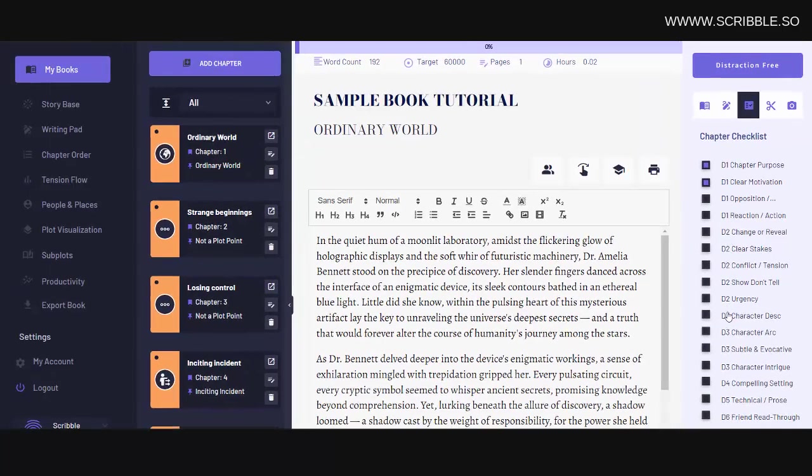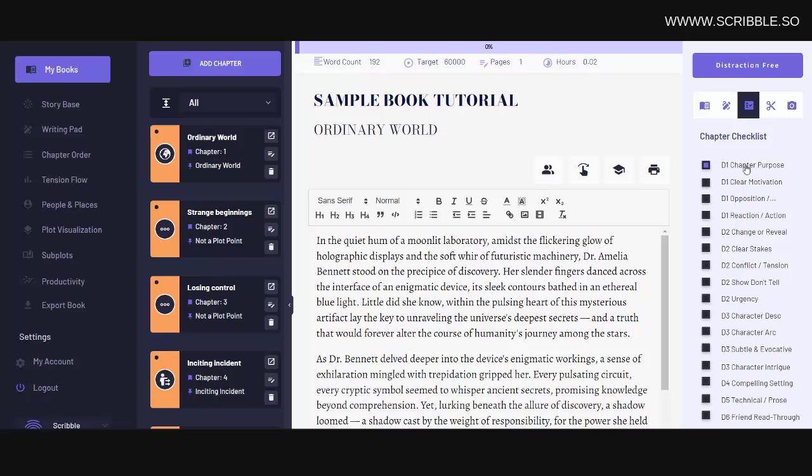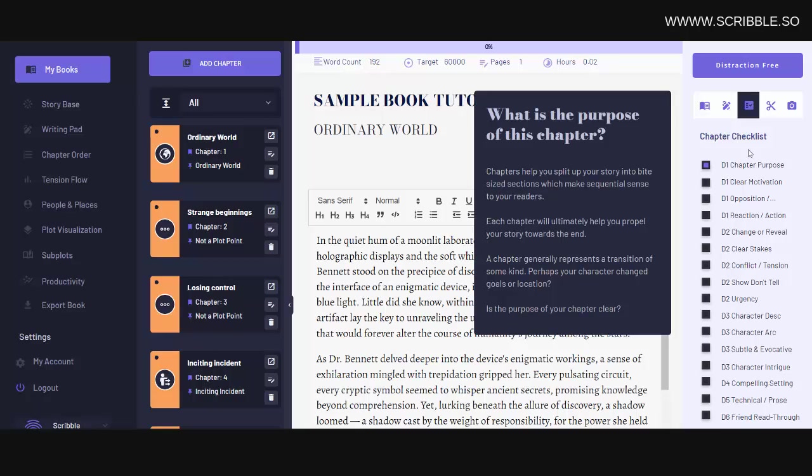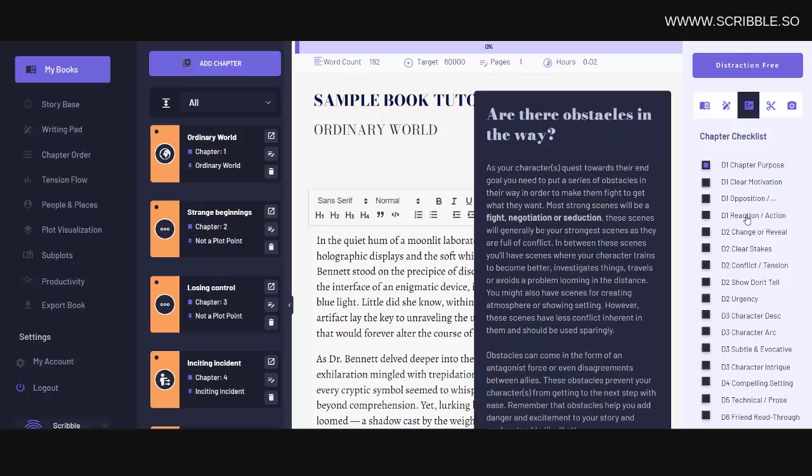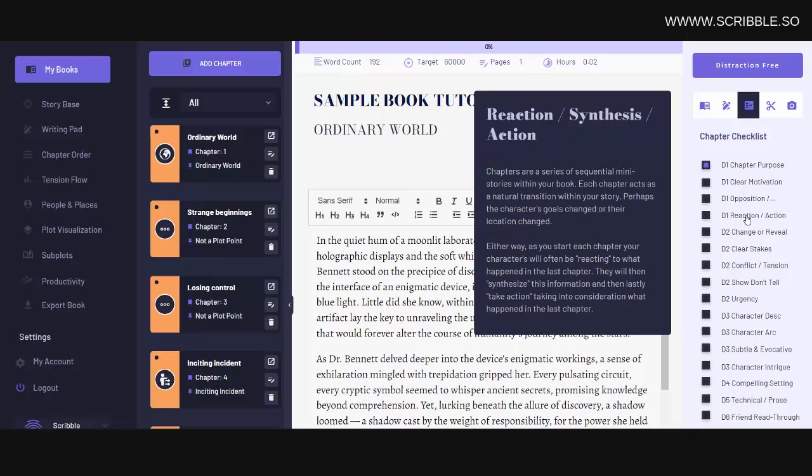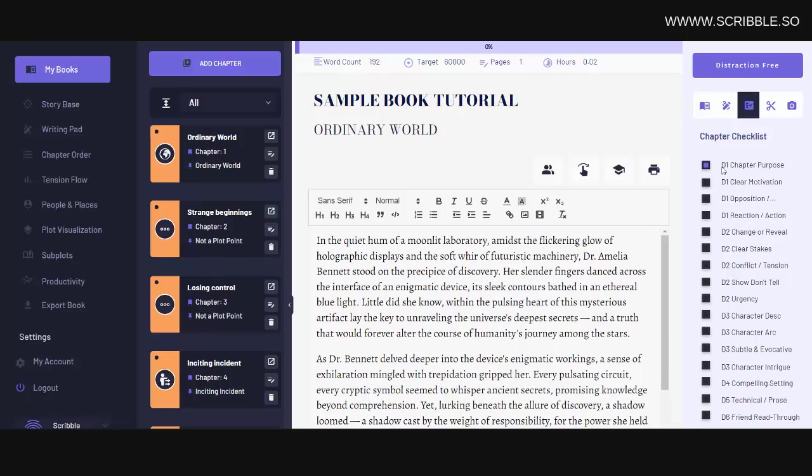Once you complete a checklist item, you can simply mark it as complete here. Now if you're not sure what a checklist item is, or what it means, you can simply click on the text to learn more about that specific checklist item. Now these checklist items are laid out in sequential order, and for the most part should be completed from top to bottom.